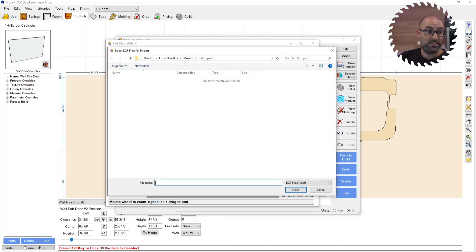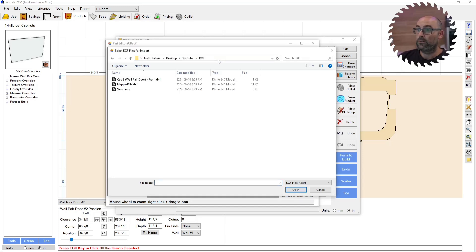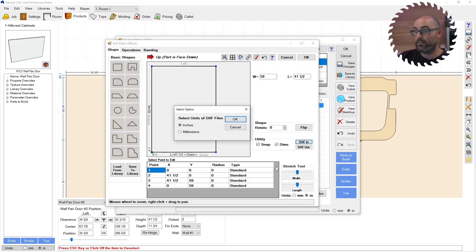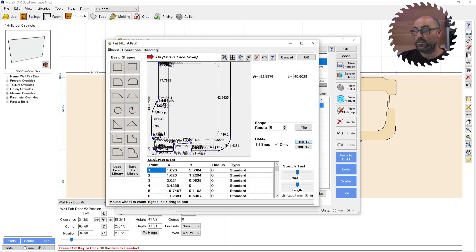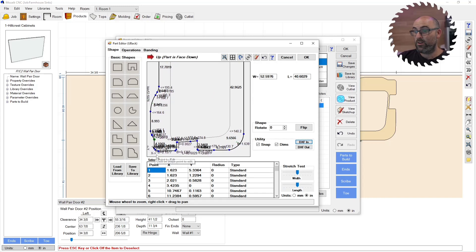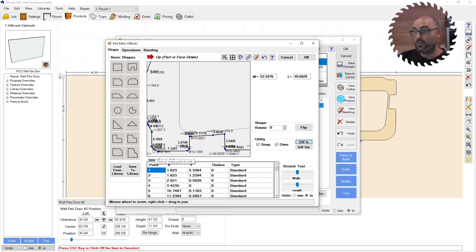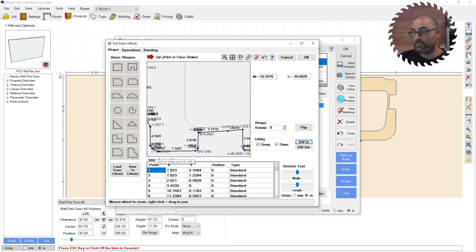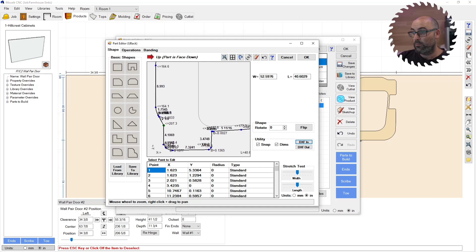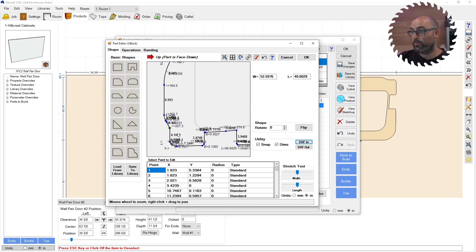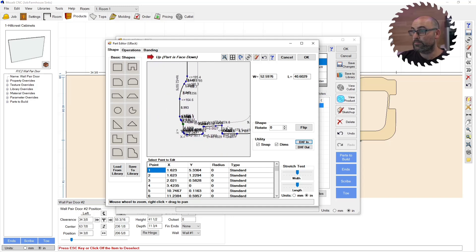DXF in. Then I'm going to go to my same folder that I've been working out of. And I'm going to select my mapped file. I'm going to click OK. It's in inches. So as you can see, I've now imported my DXF with radiuses, points mapped properly and my tool path in the right spot.